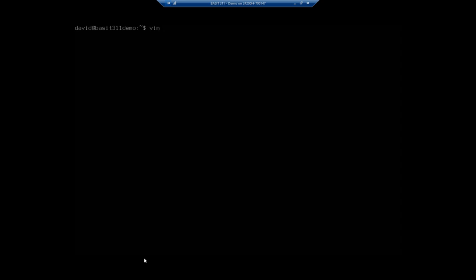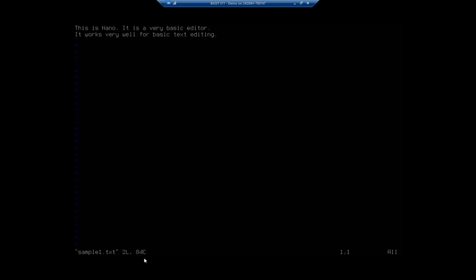I'm going to open up that same file in VIM: vim sample1.txt. That's going to open up my file. Now at this point, if I try to do something — notice I can't go down. I'm trying to enter to do a new line, but I can't do things.